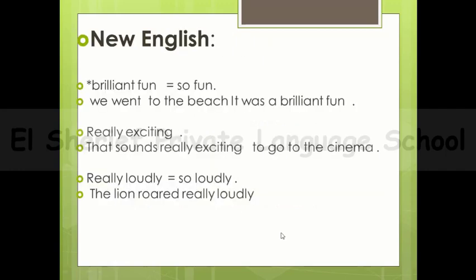Now it's time for our new English expressions. In the text you can find: number one — brilliant fun. For example: we went to the beach, it was brilliant fun. Number two — really exciting. For example: that sounds really exciting to go to the cinema. Number three — really loudly. For example: the lion roared really loudly.